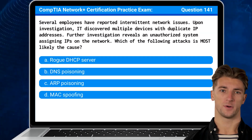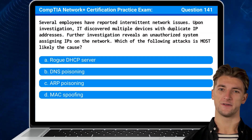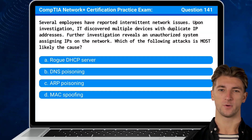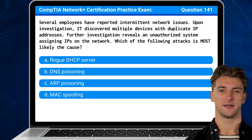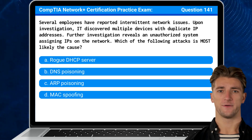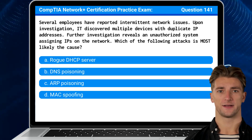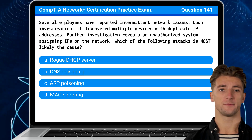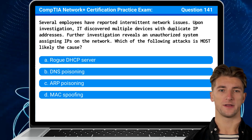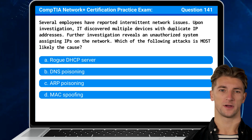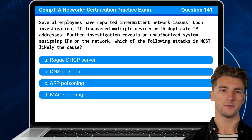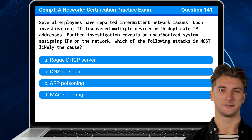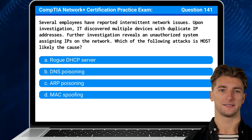Question 141: Several employees have reported intermittent network issues. Upon investigation, IT discovered multiple devices with duplicate IP addresses. Further investigation reveals an unauthorized system assigning IPs on the network. Which of the following attacks is most likely the cause?